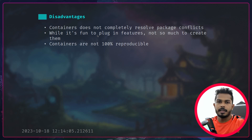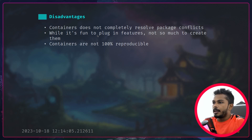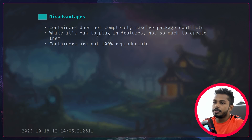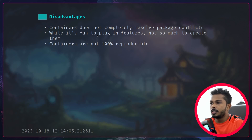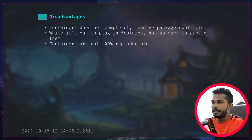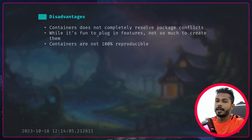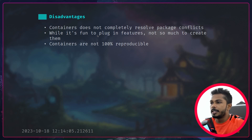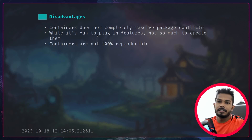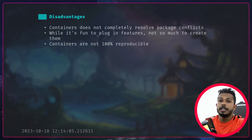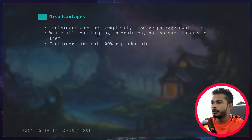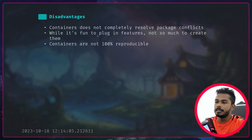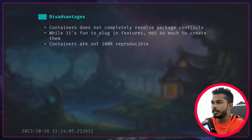It's fun to use features but not so much to create them, because at the end of the day it's Bash and Bash is annoying. Especially if you're working with something like Alpine — you don't even have Bash, only sh, which is even more annoying to work in.